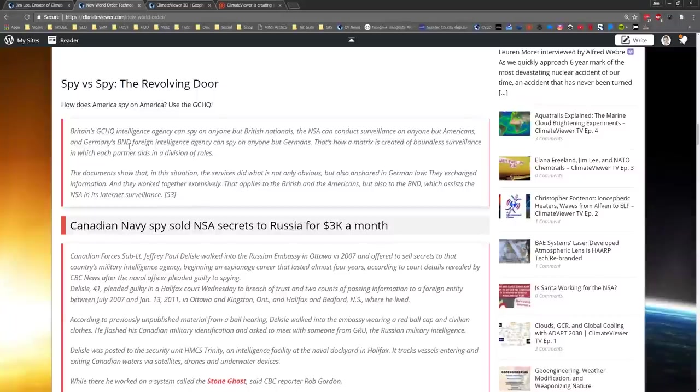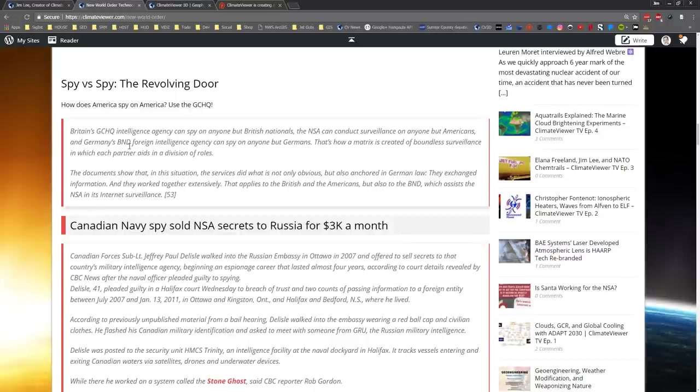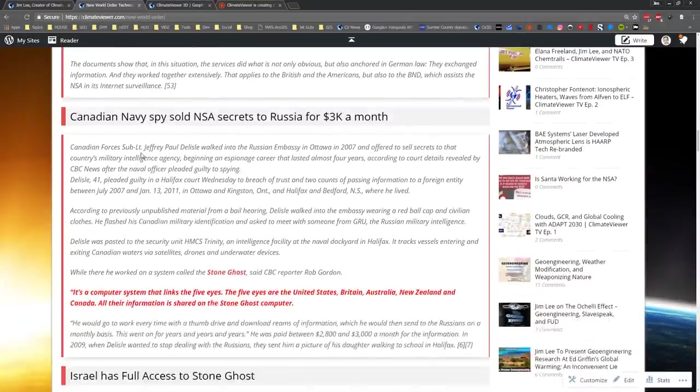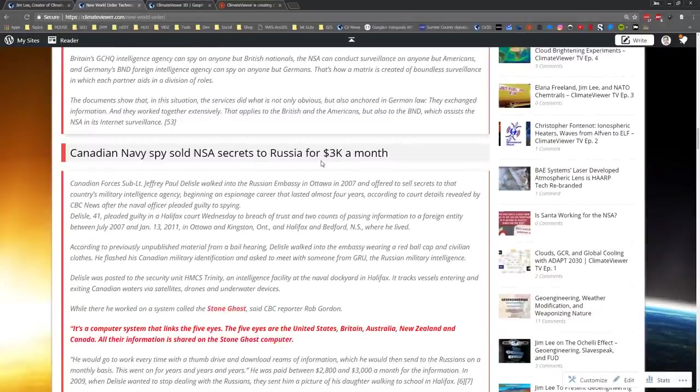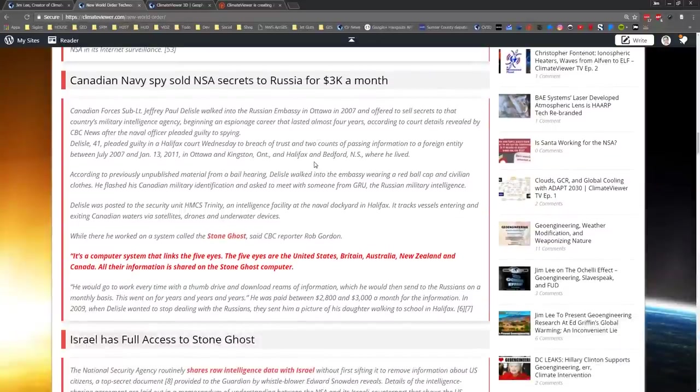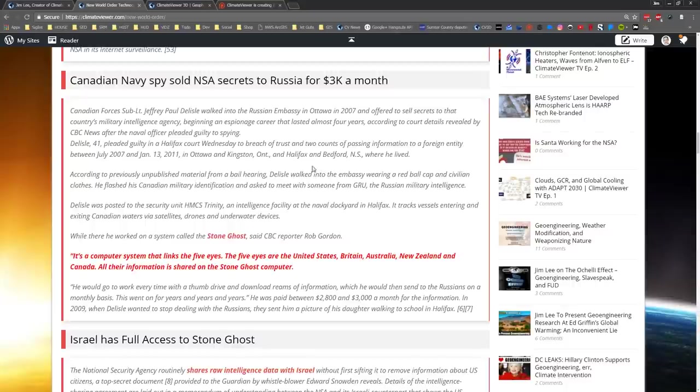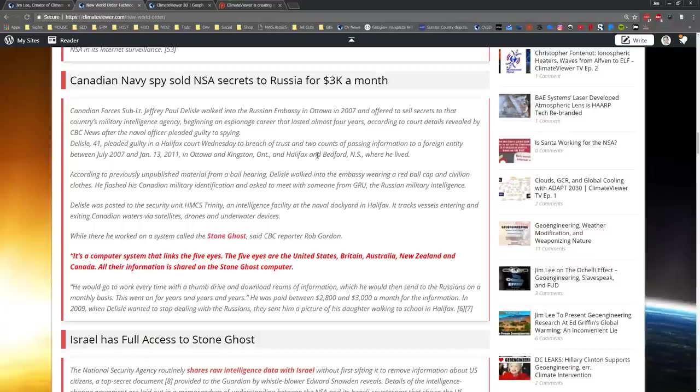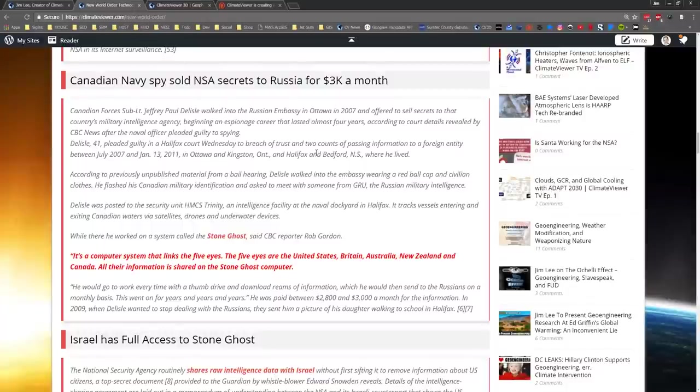Both are connected via a network called Stone Ghost. All of the Five Eyes are connected together through this Stone Ghost network, sharing all their data. Why is that a problem? Because for only $3,000 a month, the Russians had access to Stone Ghost. So all of the networking apparatus and signals intelligence spy data sharing, encryption and security - for only $3,000 a month, the Russians had access to all of it.